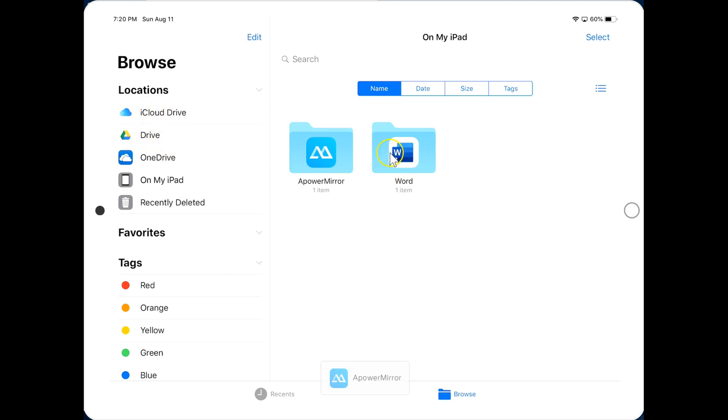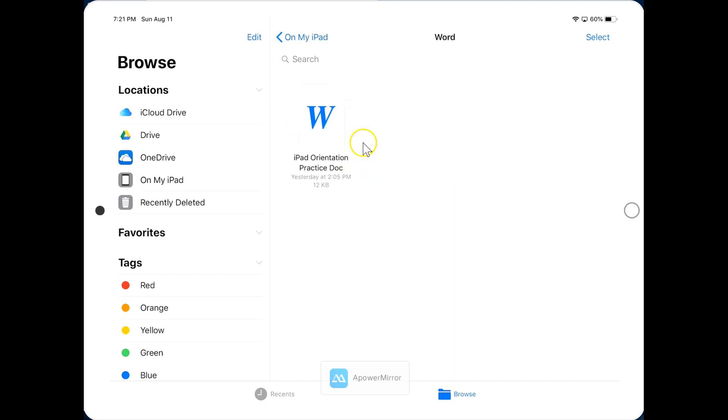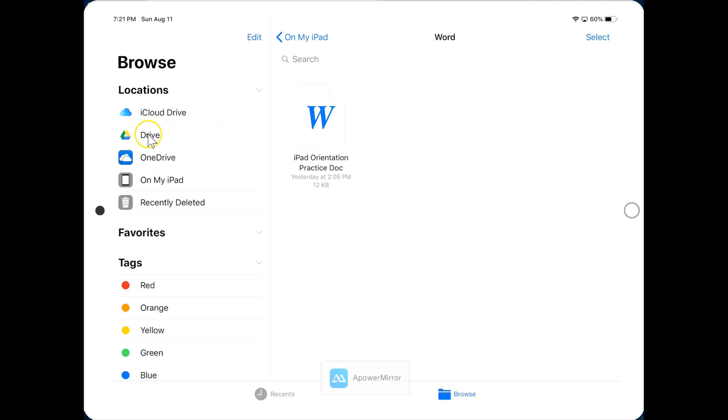So, for example, if I click into this Word folder, here is a file that has only been saved to my iPad. And if my iPad crashes, I will lose this file. Let me move it over to Google Drive so that I can retain the file and find it even if my iPad crashes.